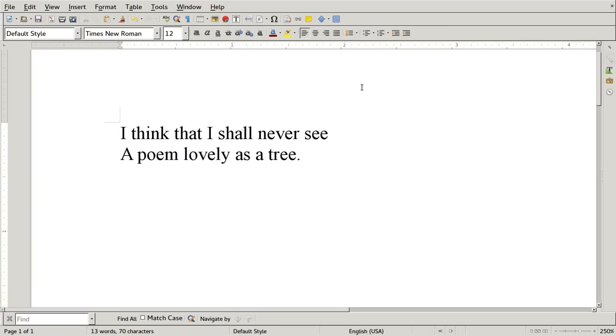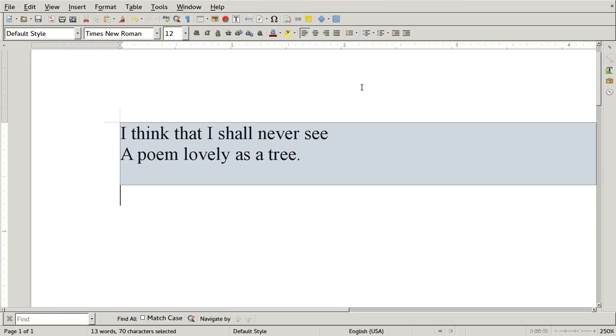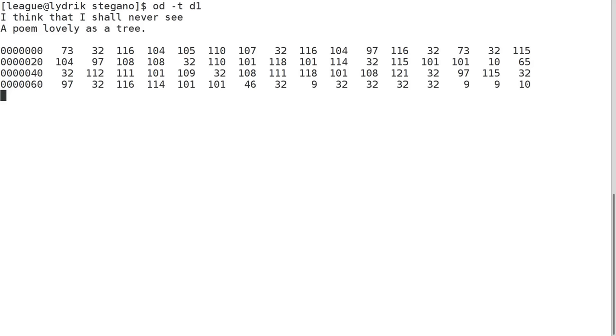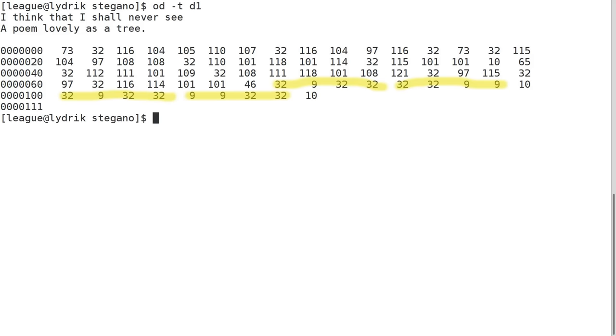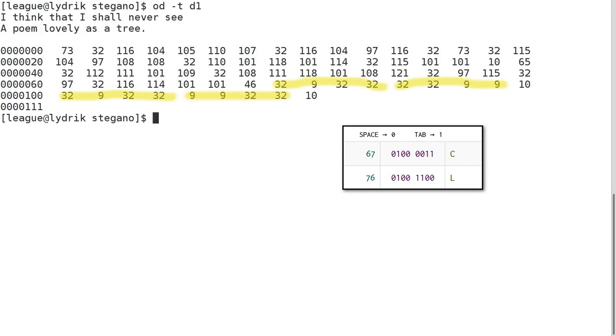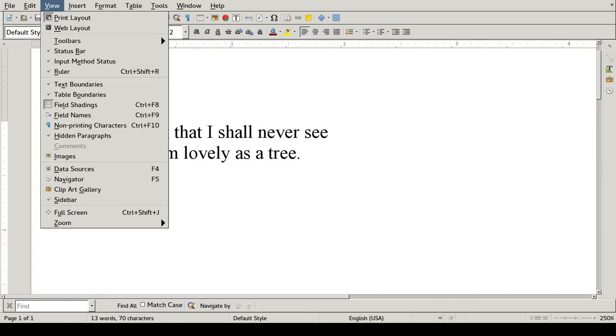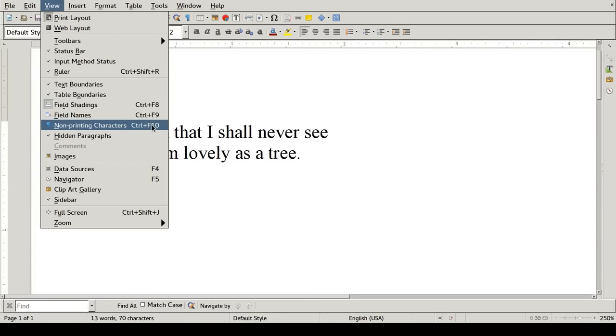There! Now the recipient of my document can paste it into any tool that shows the character encodings, and read off the characters. 32 is space for a 0 bit, and 9 is tab for a 1 bit. Actually, you can probably do it right here in your word processor, with view non-printing characters.